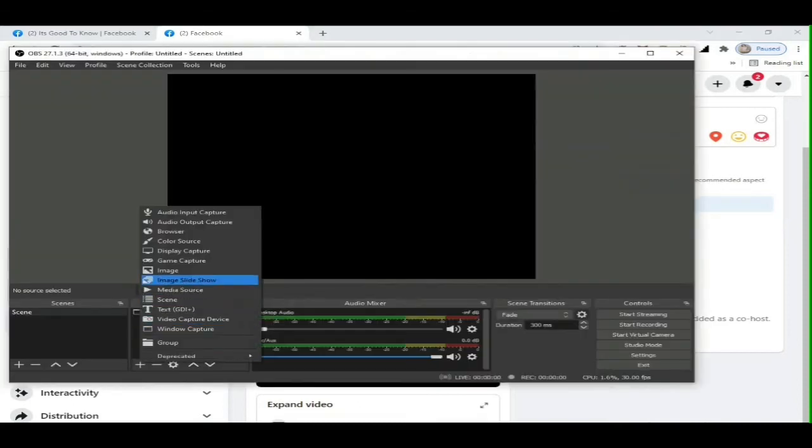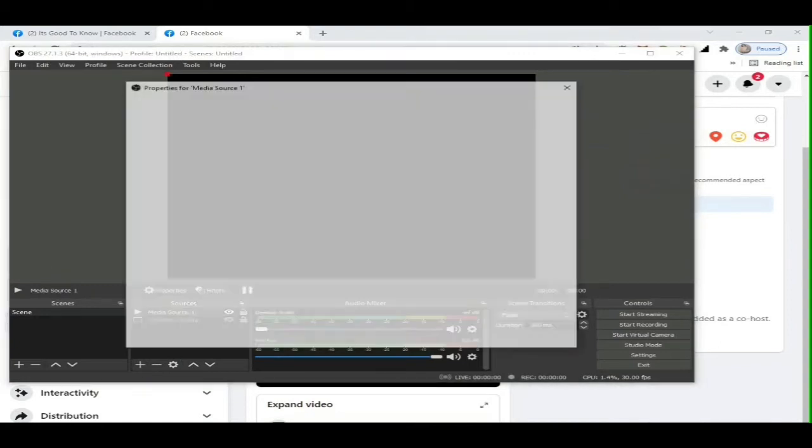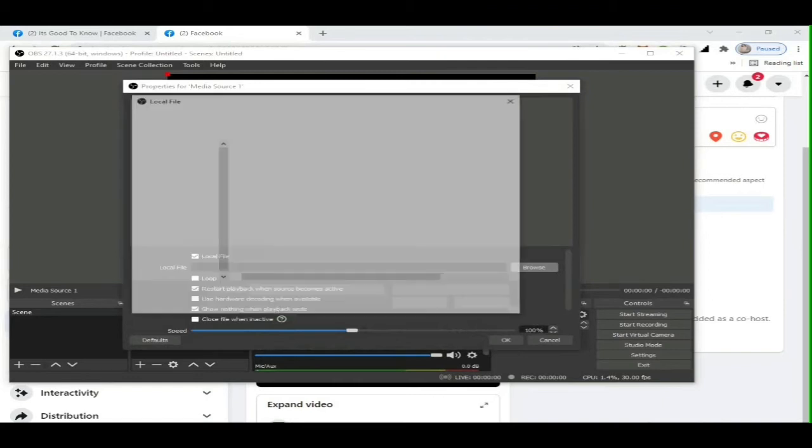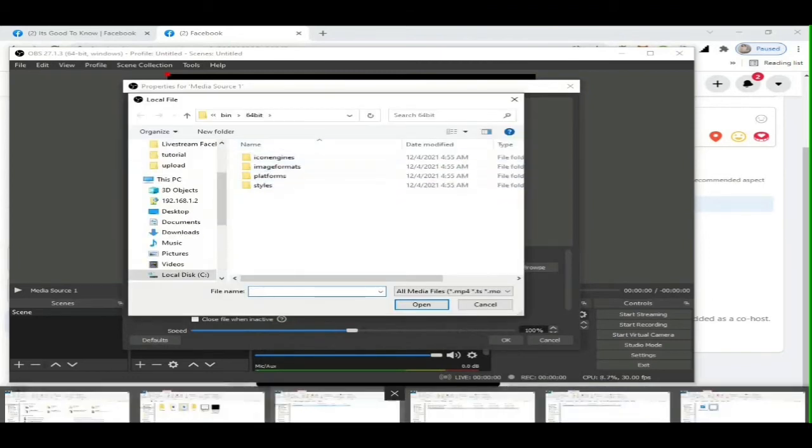In OBS Studio software, locate the word Sources. Then you will see a plus sign button. Click on it. A menu will pop up. Select Media Source. Label it any name you want, then click the OK button.